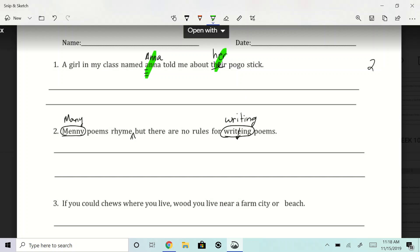All right, for writing poems, it looks like this one, we've got one, two, three, there you go.